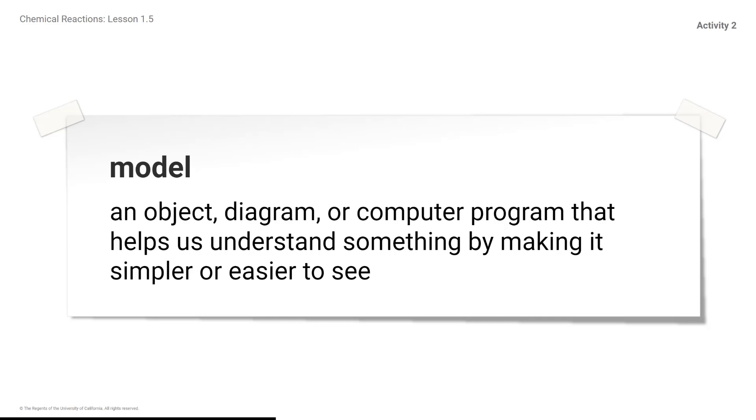Scientists also use models to show things that are too large to see at once, such as ocean currents, earth's plates, or the solar system.